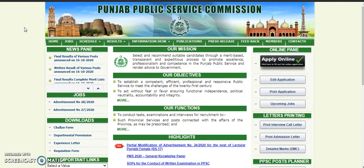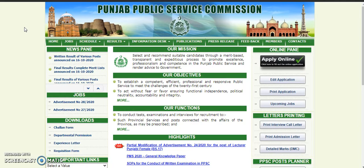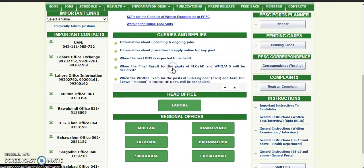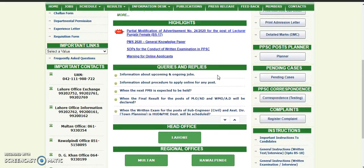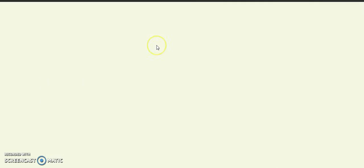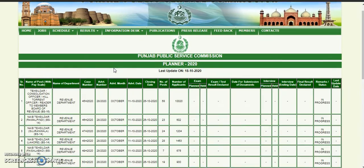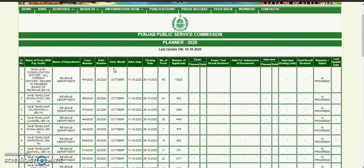You can check how many people have applied in your subject, and there is a test. How many seats are in it. This is an official website. After opening it, click on the right side of the planner. You will then have a list of all the seats.